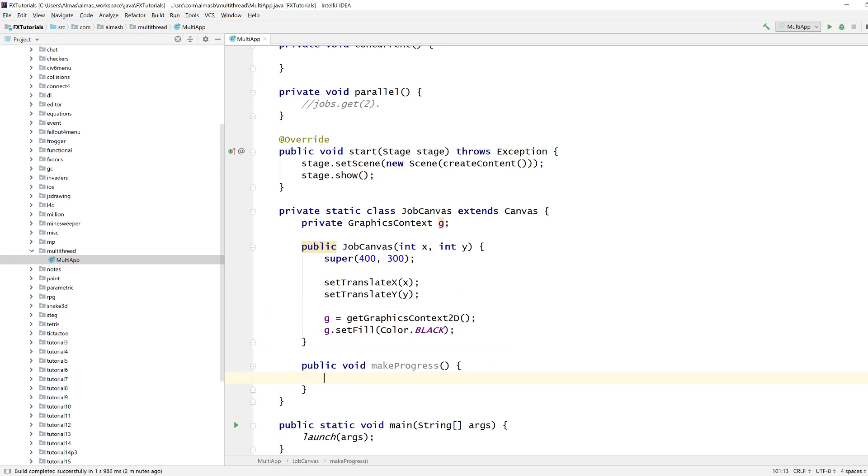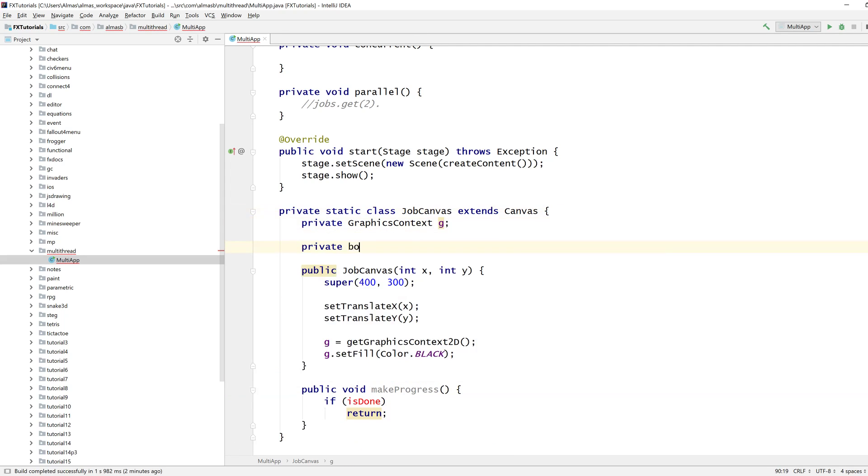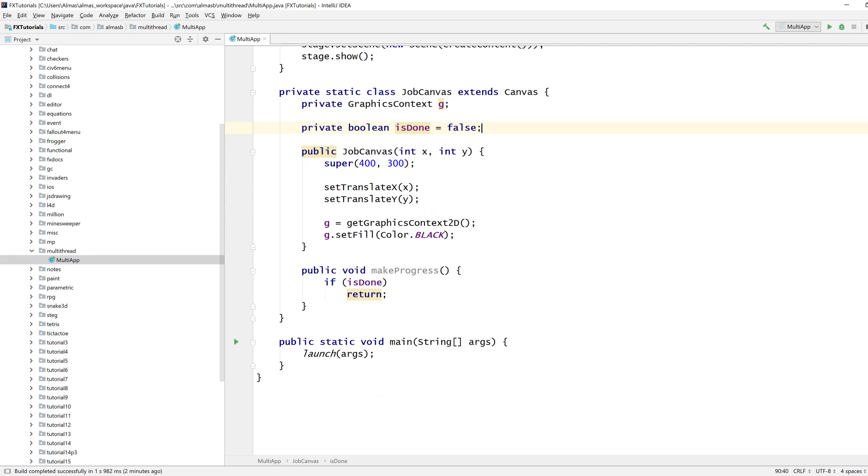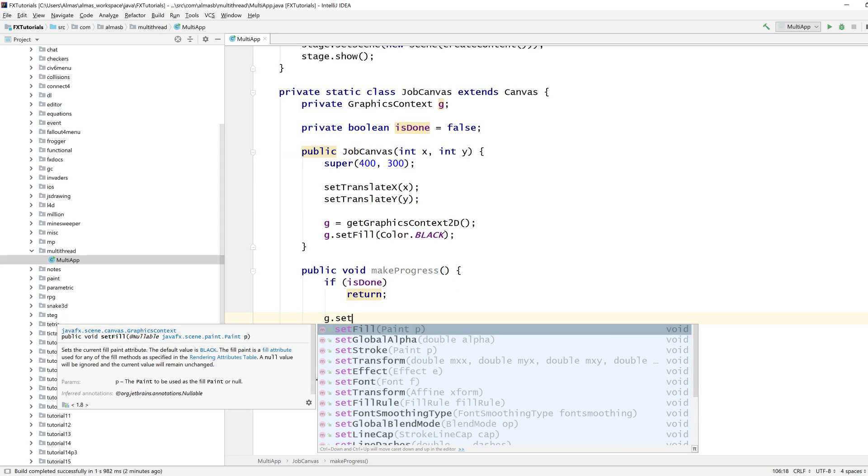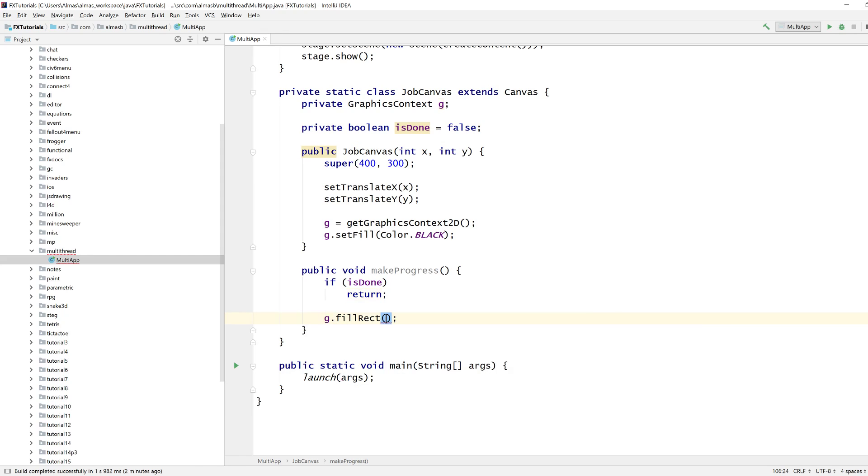Makes sense, jobs can make progress. If we are done, then return, else draw, how do we draw, fill rectangle. There we go.